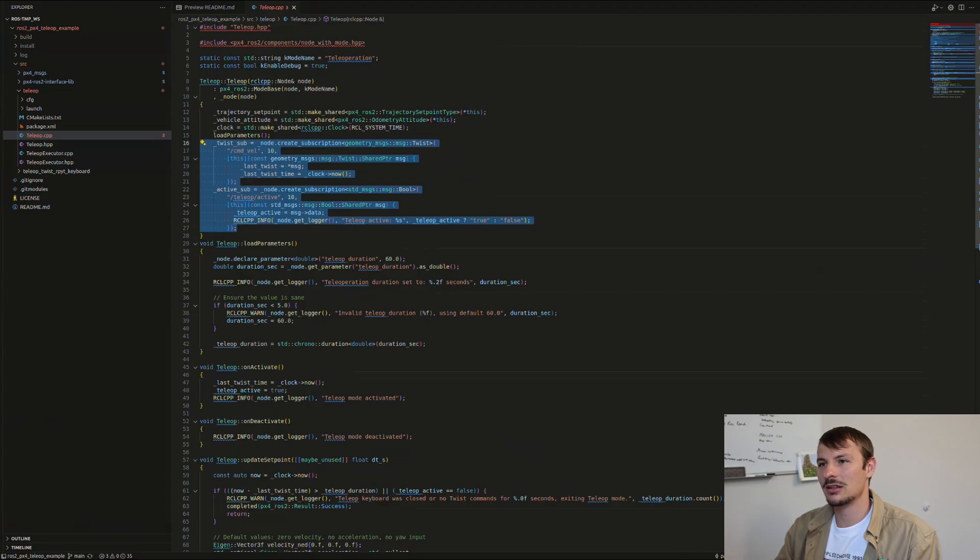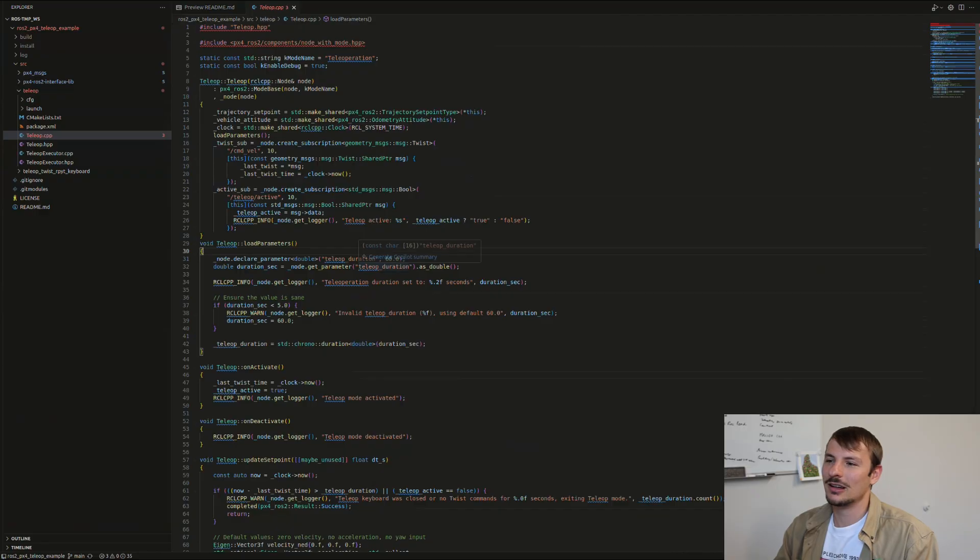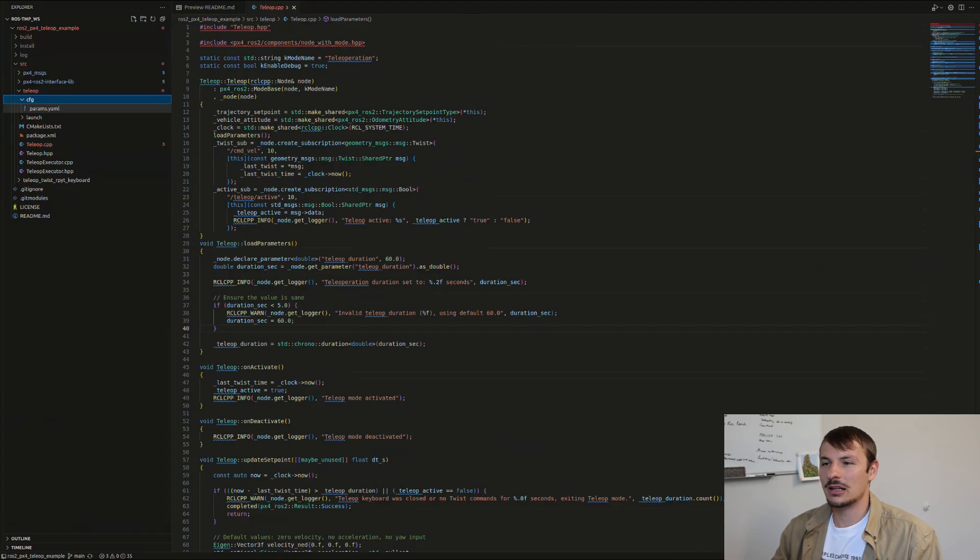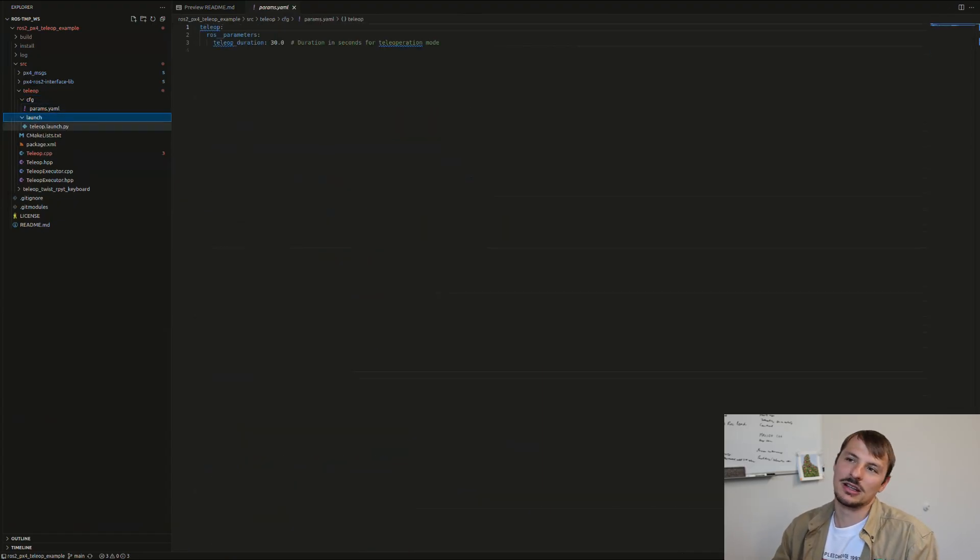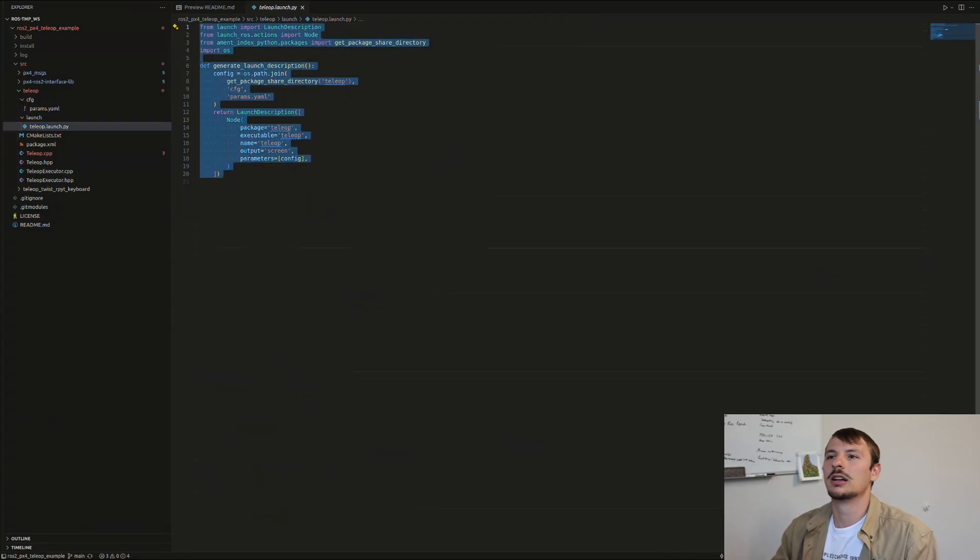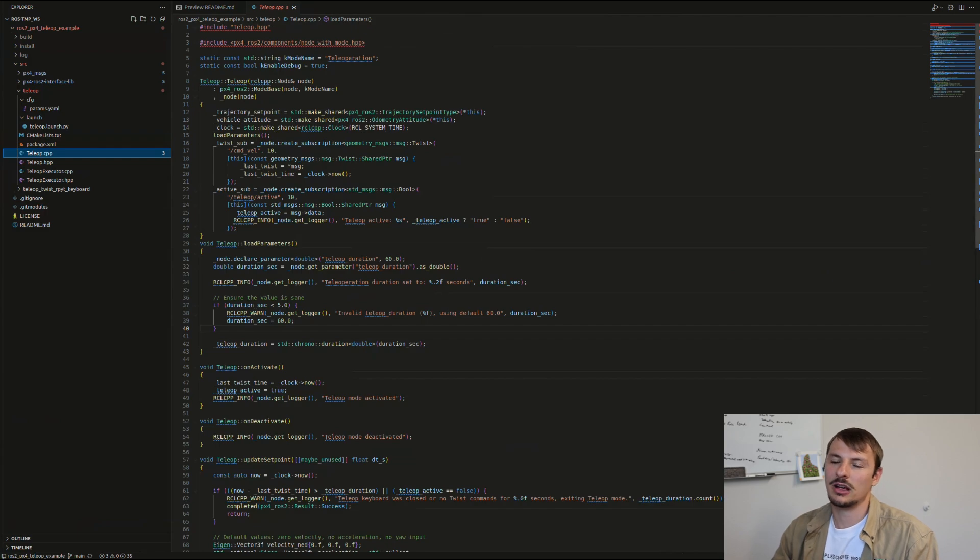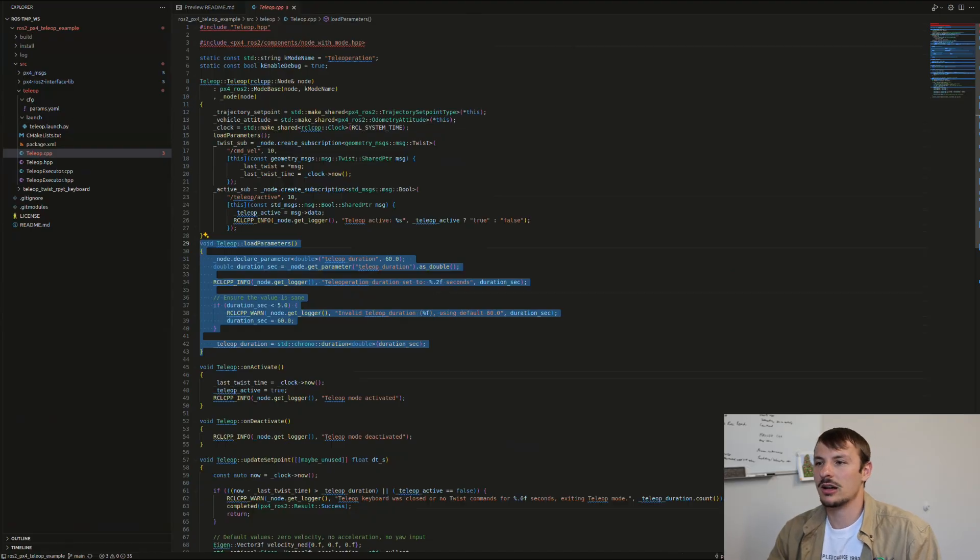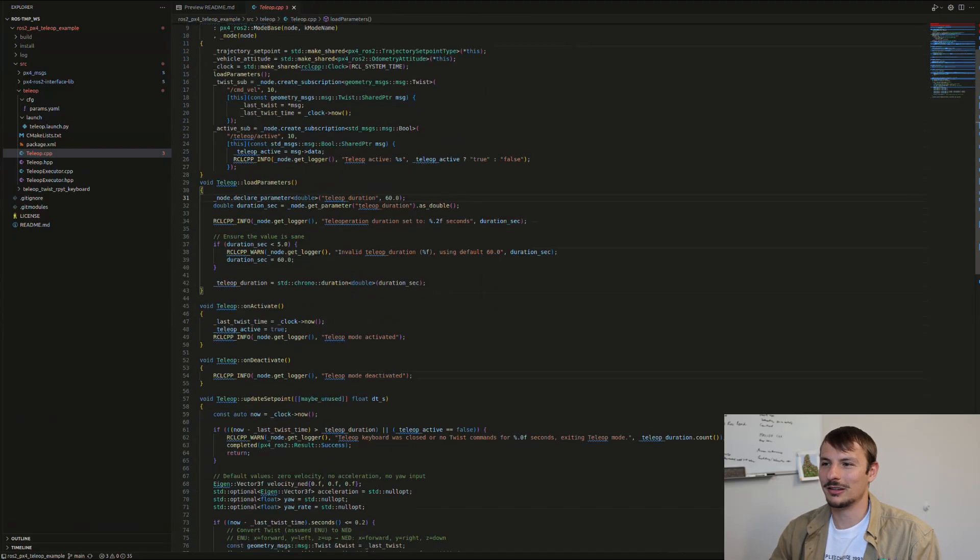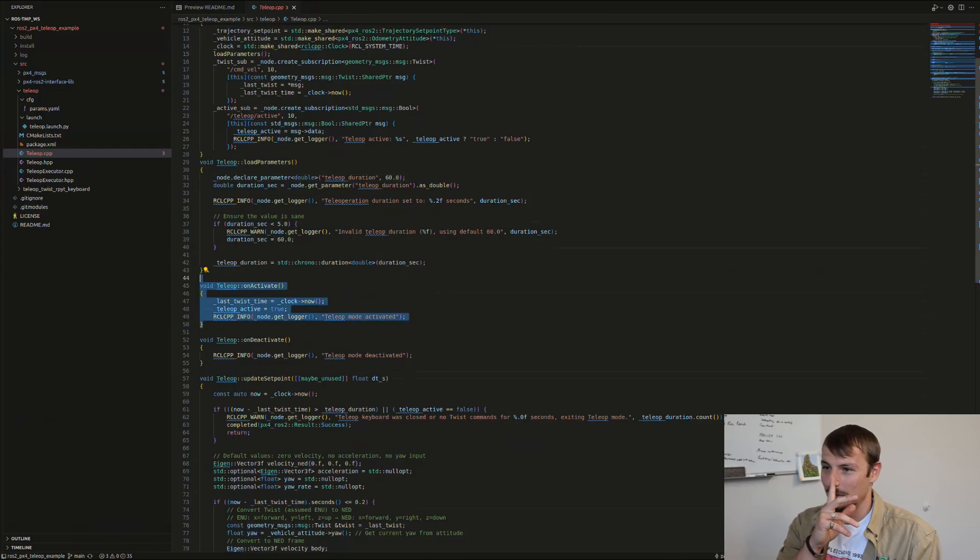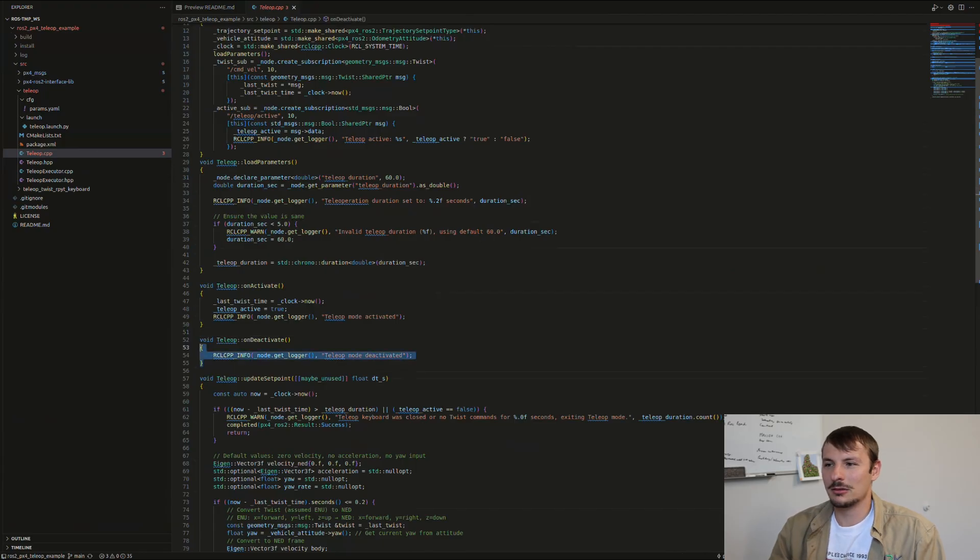There's the constructor. You pretty much have all these PX4 ROS2 functions or functionalities already implemented. You also have to create your own subscribers for the custom topics that you made and load parameters. This is a function and why I created the launch file—it's kind of like a timeout. If you don't use the keyboard for two minutes, then just land. It's a safety thing, a nice thing to demonstrate how parameters work in ROS2 and how you can incorporate them into PX4 logic.